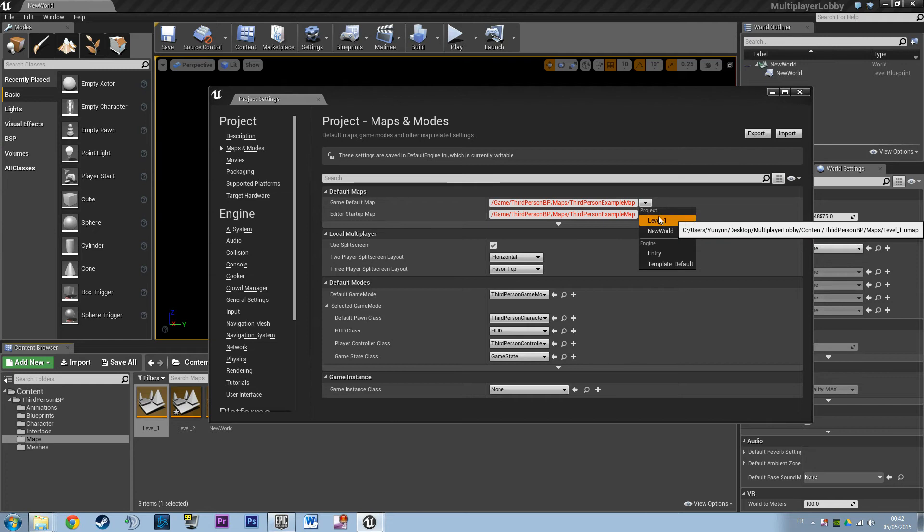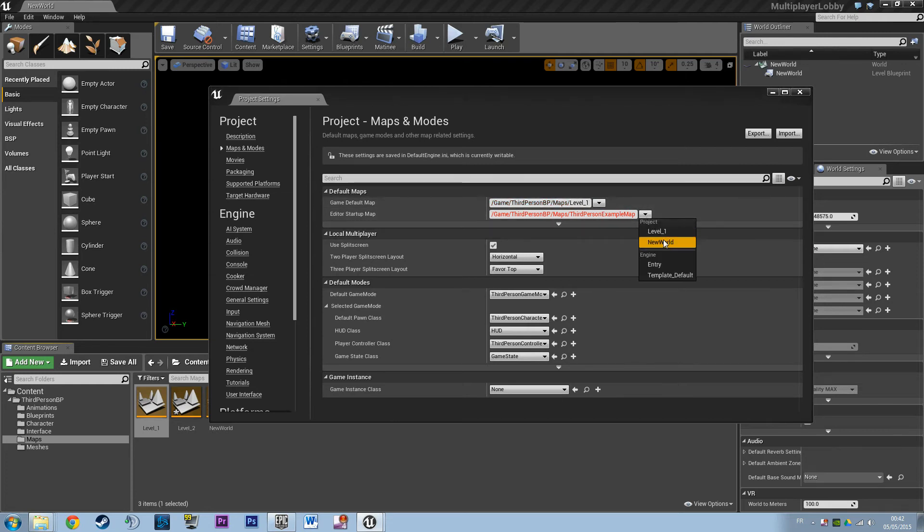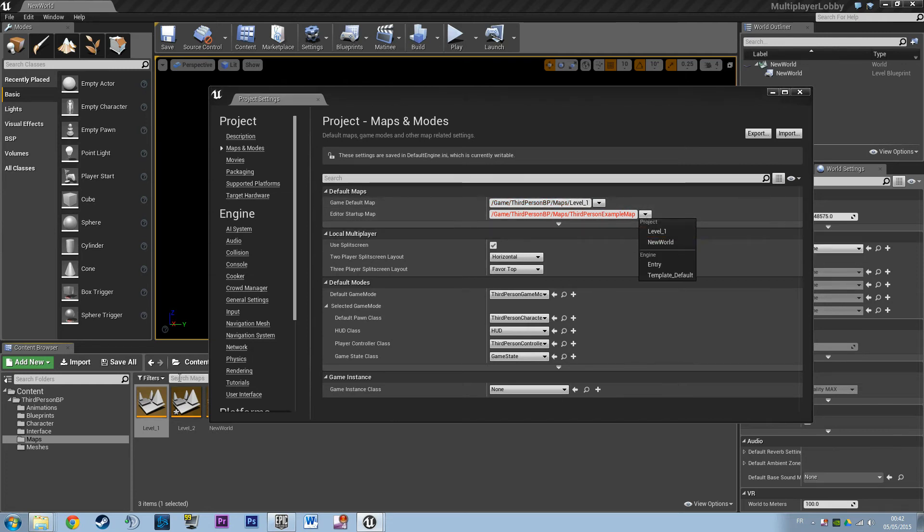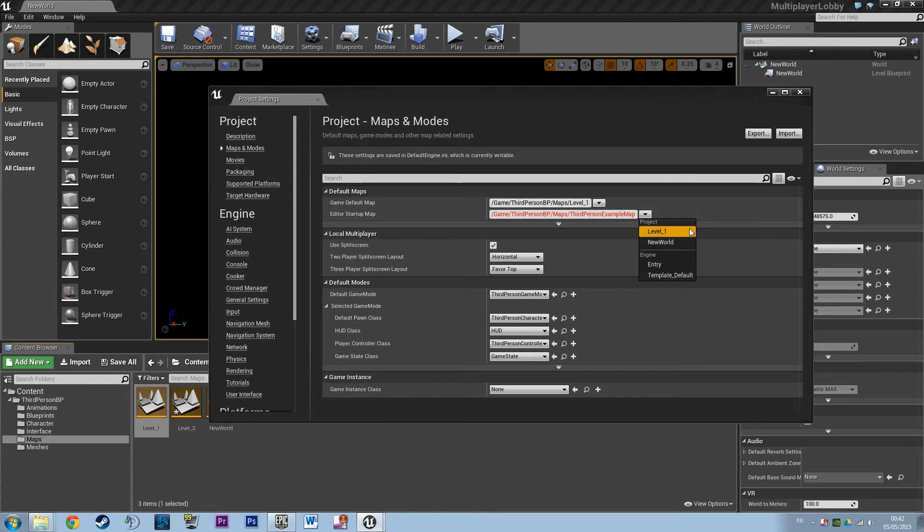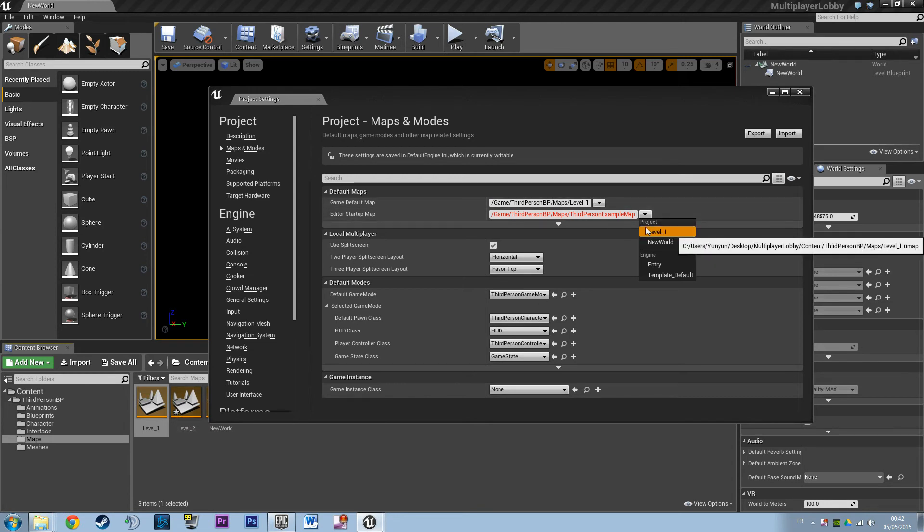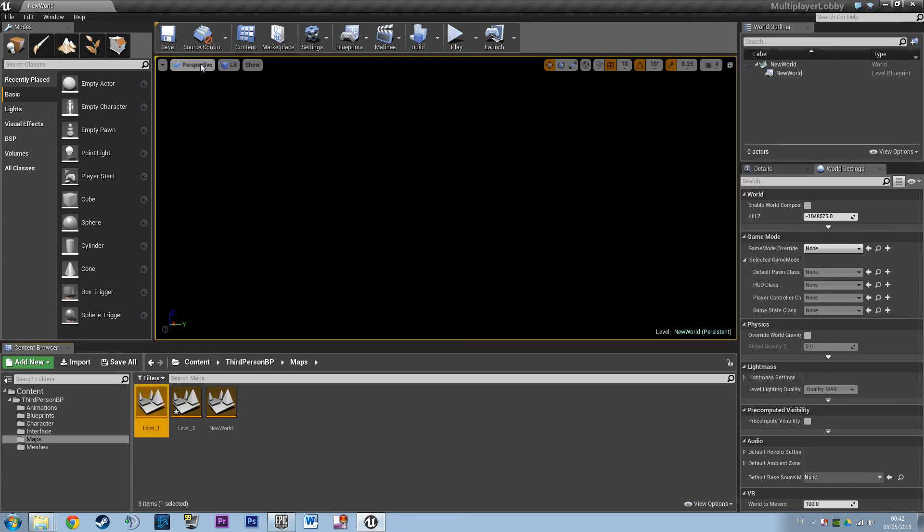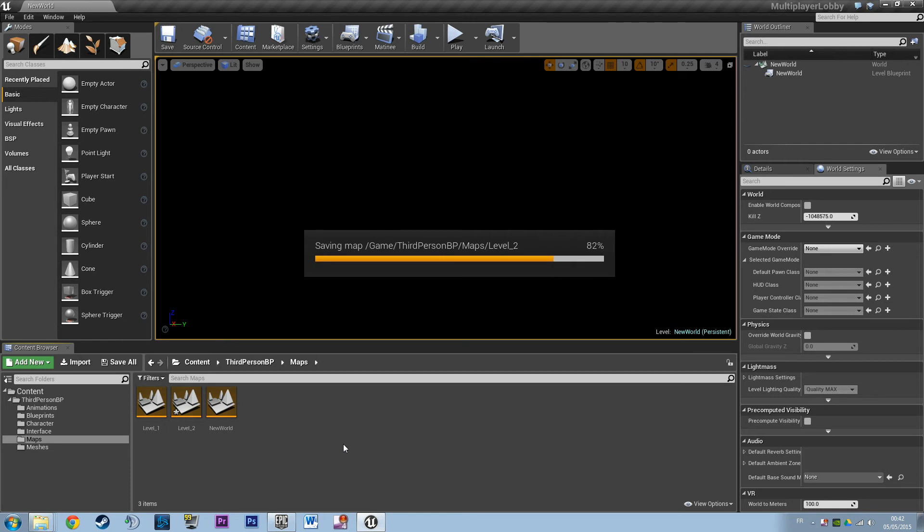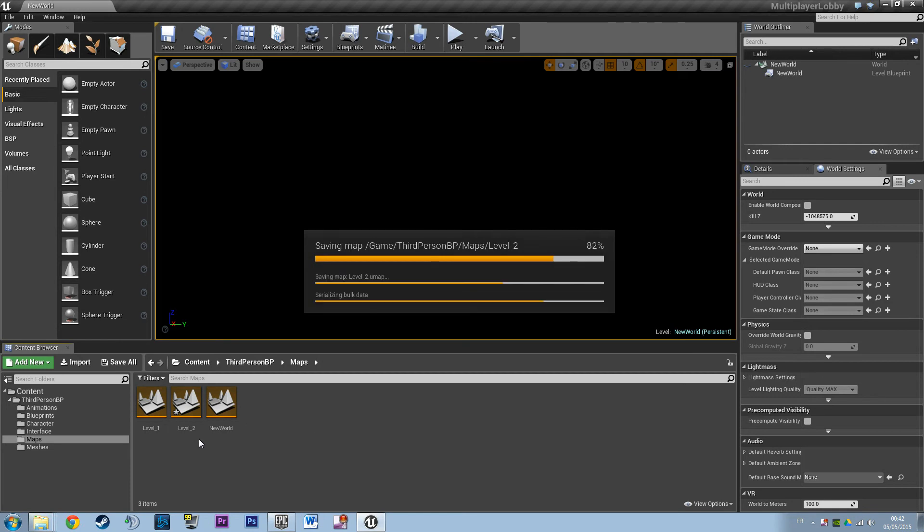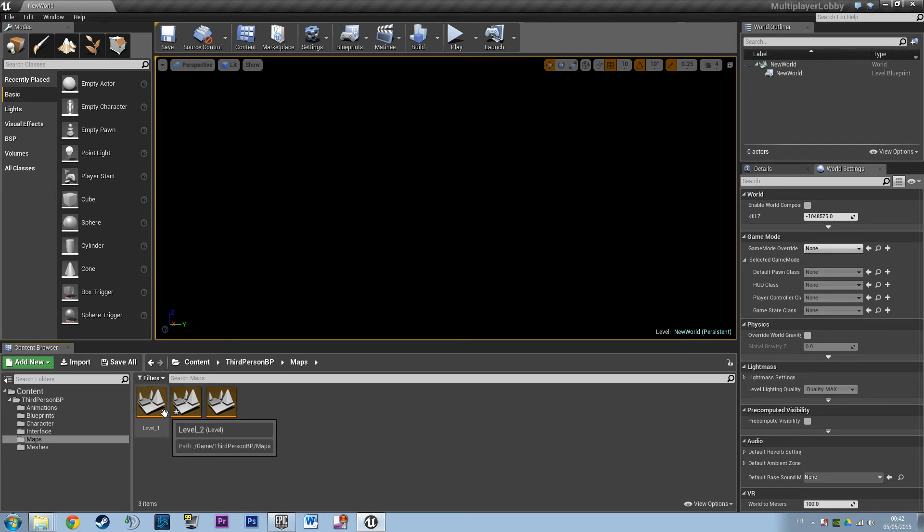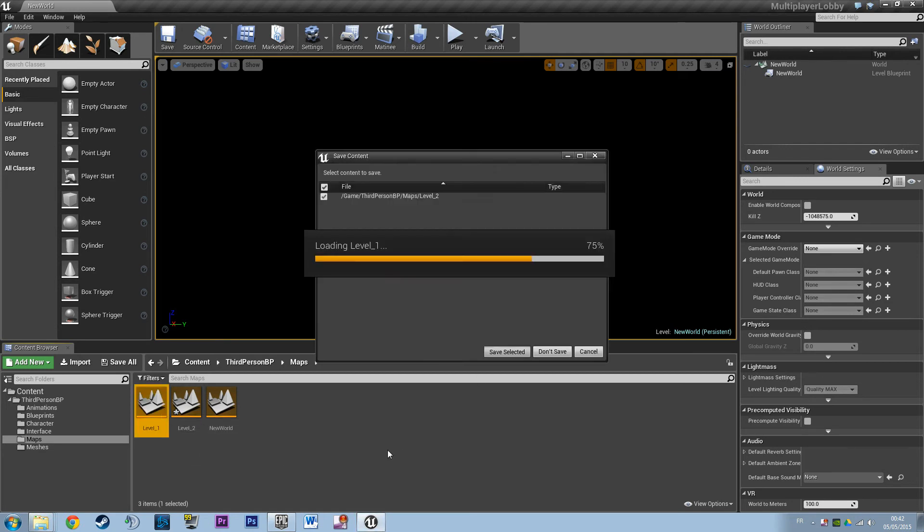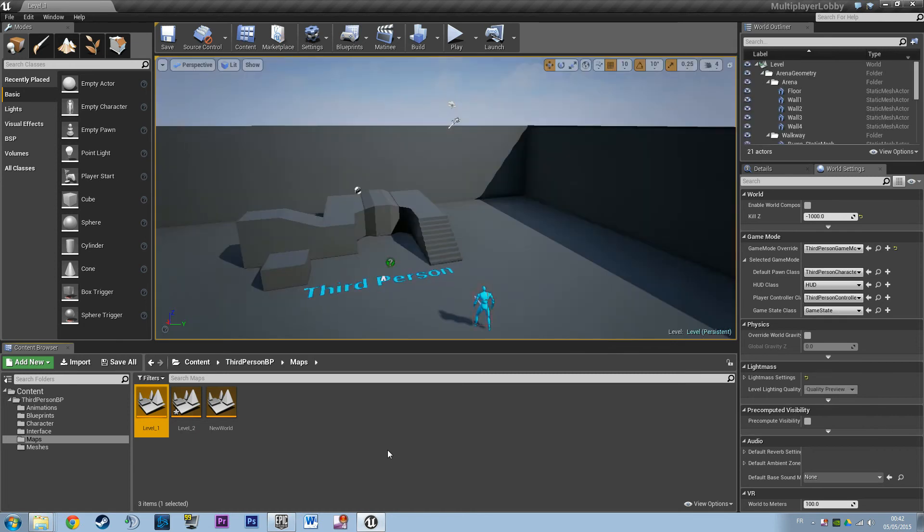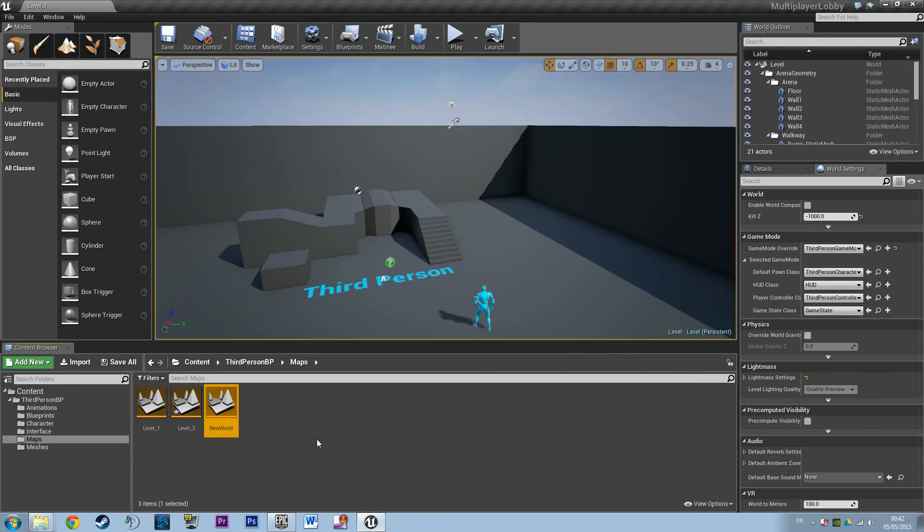So we are going to tell it Level 1 - you see we don't have Level 2 because we didn't save it yet. So we're going to tell it to use Level 1 as the first level of the game. Save up and we're going to open Level 1.